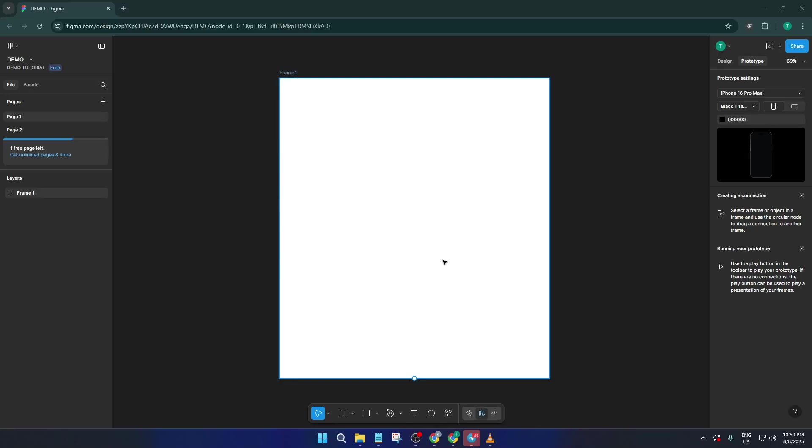Hey there and welcome! Today I'm going to show you exactly how to bring your Adobe Illustrator files into Figma, quickly, easily, and without any headaches.